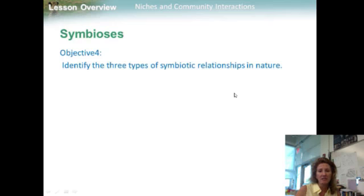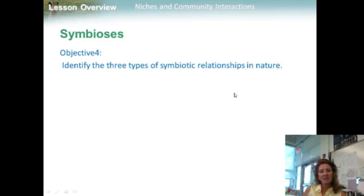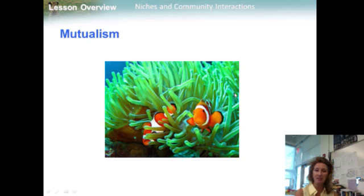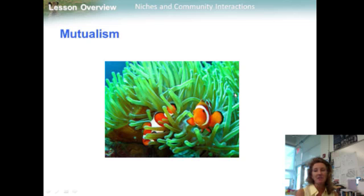Objective four: identify the three types of symbiotic relationships in nature. Any relationship in which two species live closely together is called symbiosis, meaning 'living together.' The three main classes are mutualism, parasitism, and commensalism. The sea anemone's sting captures prey and protects it from predators. The clownfish, however, is immune to the anemone's stings. When threatened, clownfish seek shelter by snuggling deep into the anemone's tentacles, and if a predator attacks the anemone, the clownfish dart out and chase it away. This relationship in which both species benefit is known as mutualism.